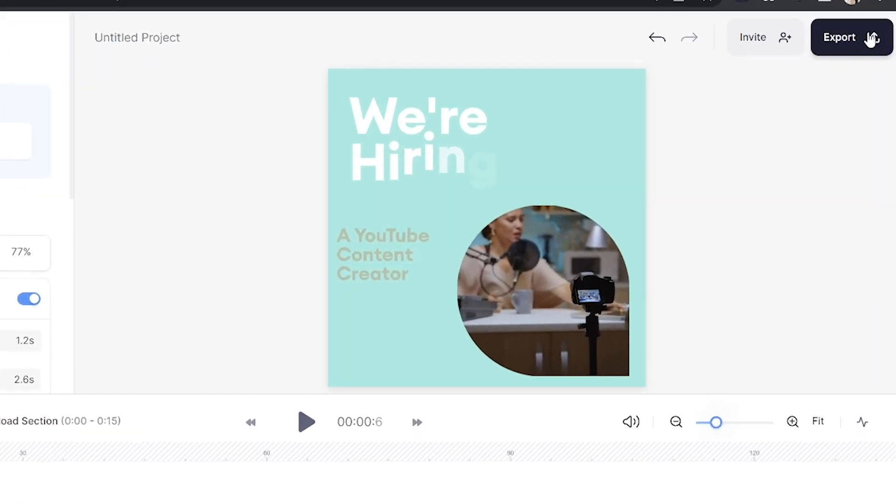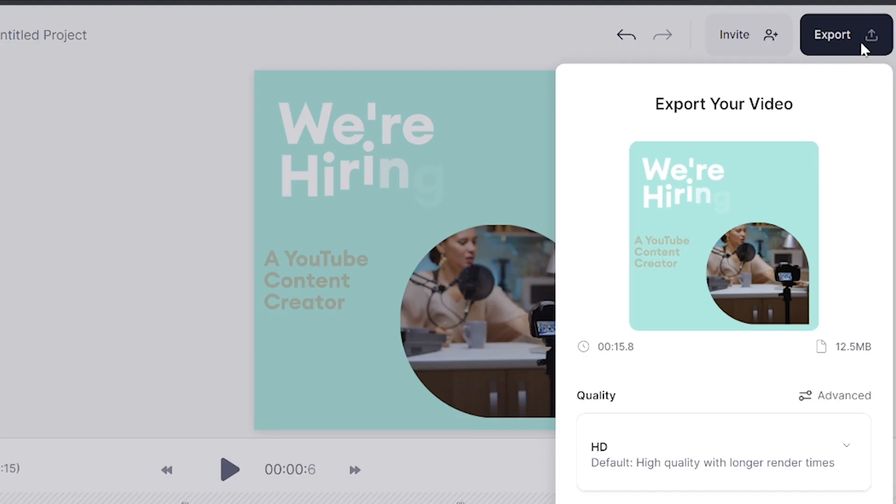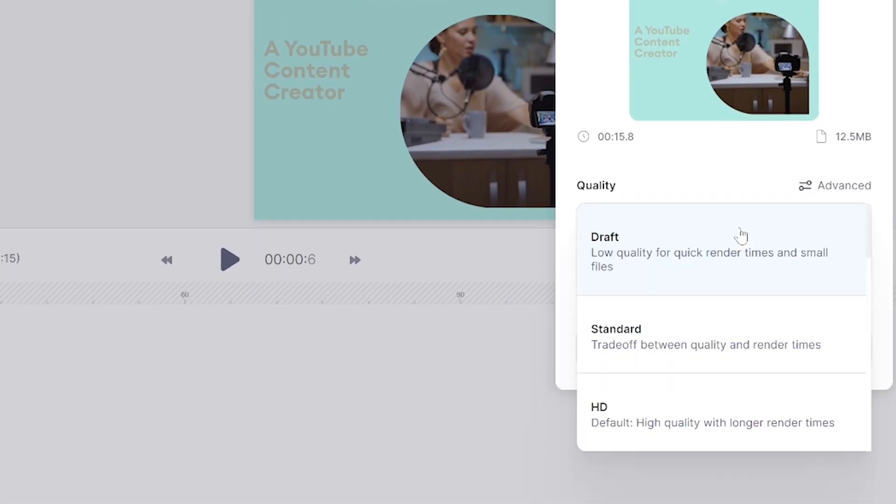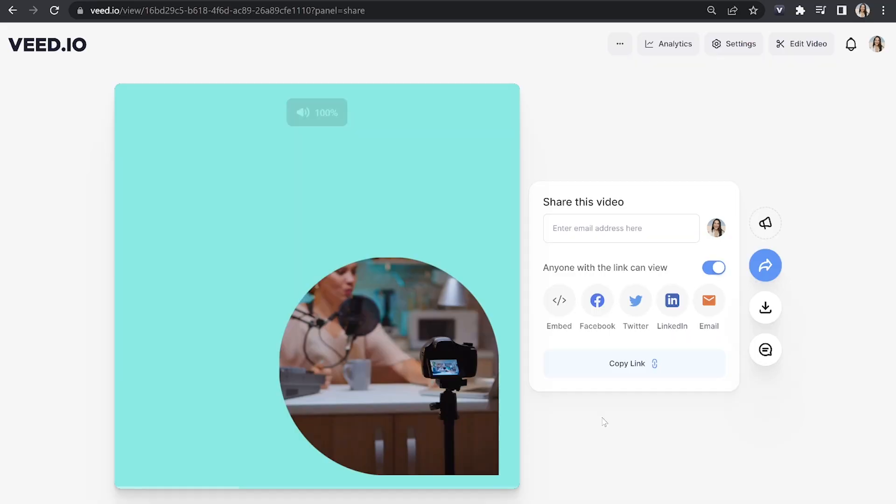Now let's export our branded video. Click export in the top right hand corner. Choose your render settings. If you're unsure of which one to go for choose HD and then click export video. That's going to take a moment here to render. Once it's finished make sure you watch it all the way through just to make sure you're happy with it.